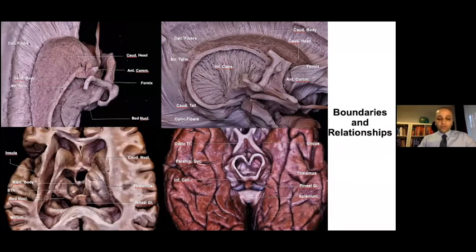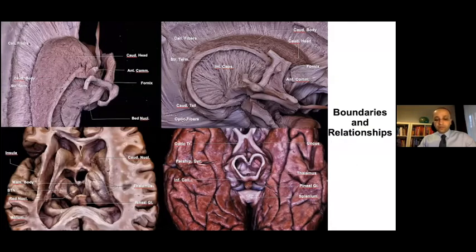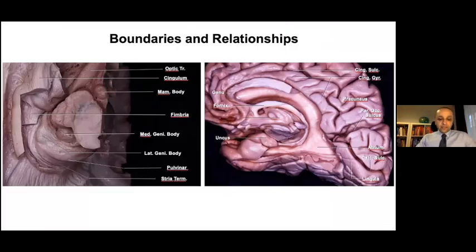The lateral border of the thalamus is formed by the internal capsule. Its posterior border is defined by the atrium and quadrigeminal cistern. The hypothalamus is located inferior to the anterior part, the subthalamic nucleus lies inferiorly, and the superior colliculus and tectum are inferior to the posterior part. The optic tract lies inferolaterally to the anterior half and ends in the lateral geniculate body. The fornix extends toward the superior thalamus from its anteromedial aspect.